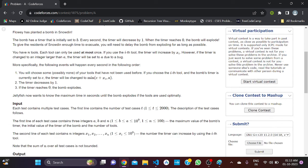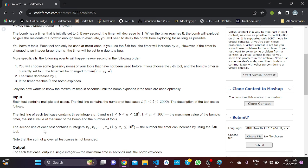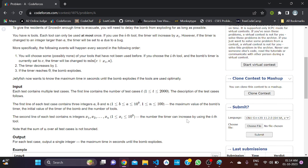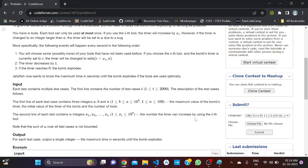We are given three integers a, b, and n. 'a' denotes the maximum value of the bomb's timer — if the timer exceeds a it is set to a. 'b' is the initial value of the bomb's timer. 'n' is the number of tools. The second line of the test case contains n integers x1, x2, up to xn, which denote the amount by which the timer increases when using the i-th tool.